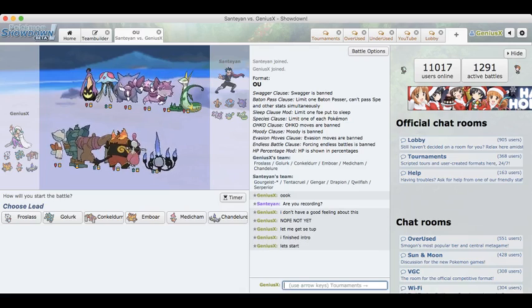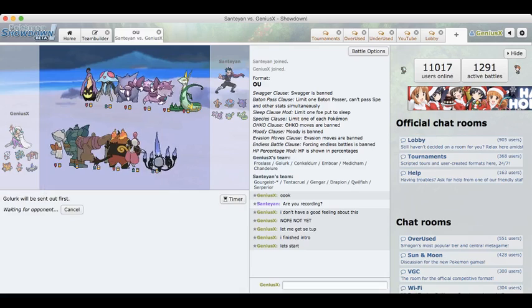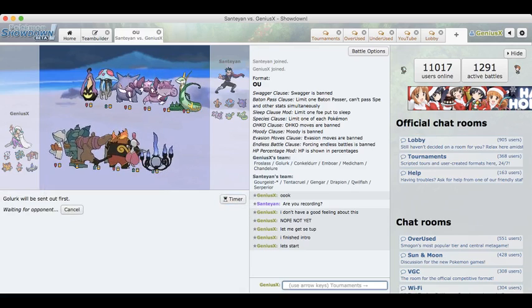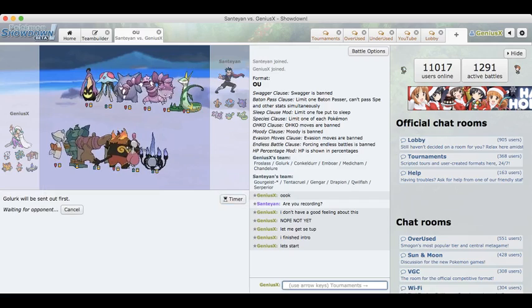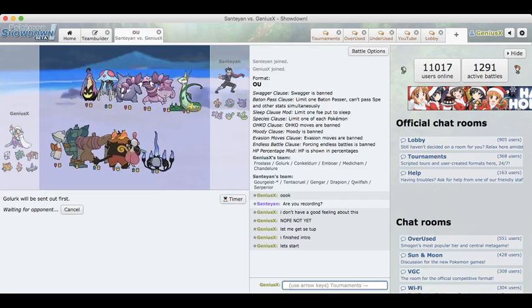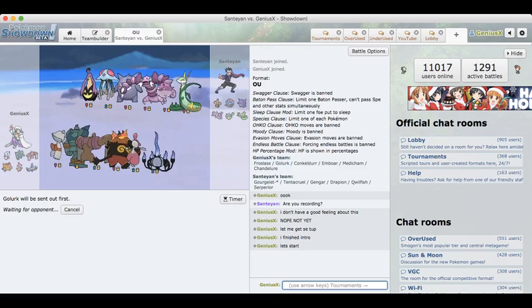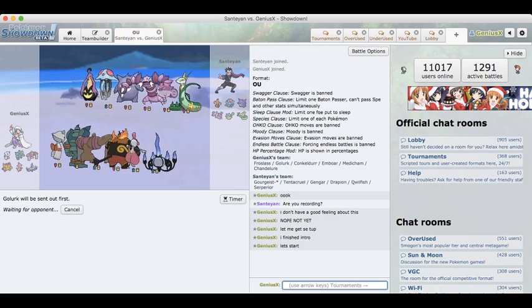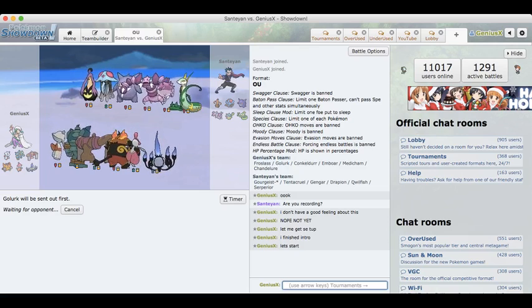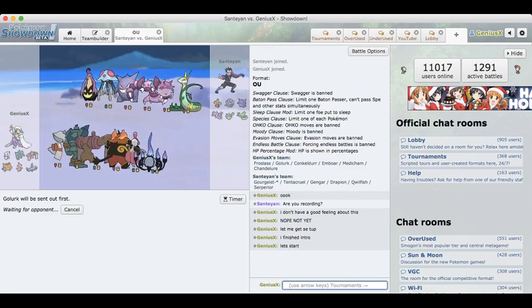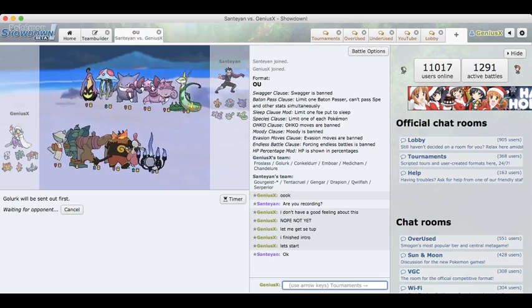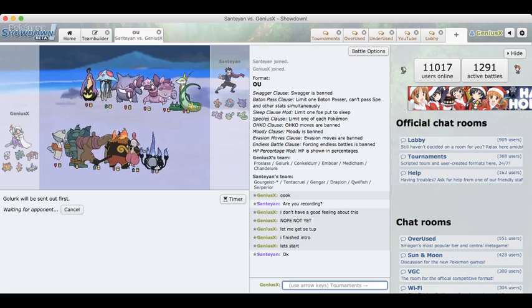He's probably recording this as well. I'm going to lead with my Golurk because he is my dedicated lead. It deals with a lot of things on his team, especially the Qwilfish which I do want to get rid of at the start of the game. I'm assuming he will lead either with Qwilfish or Drapion, which are both extremely good for Golurk. Yeah, let's see how this goes.